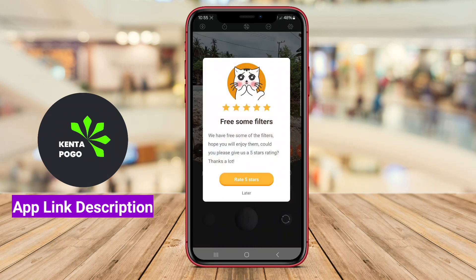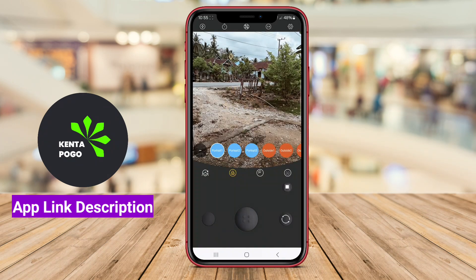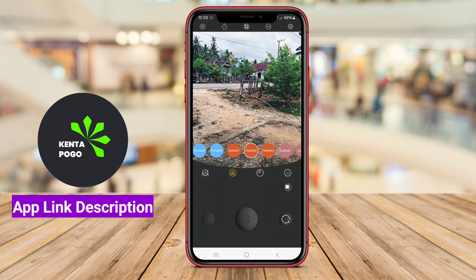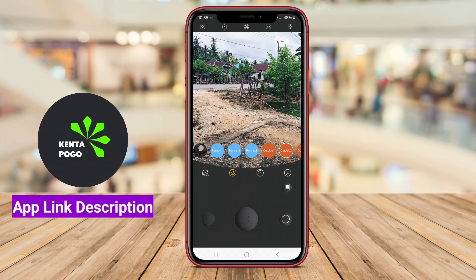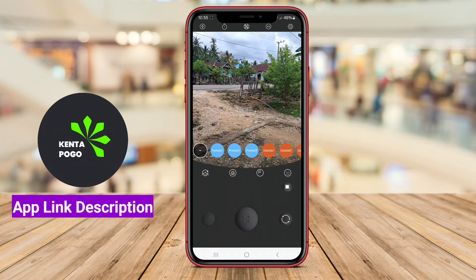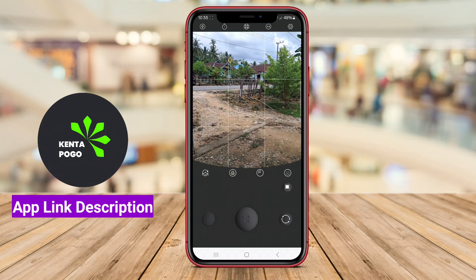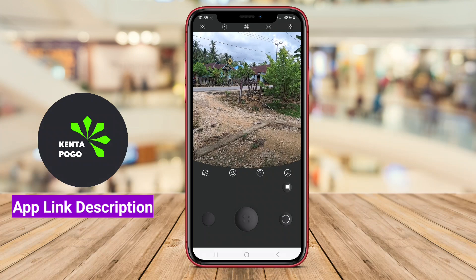The user-friendly interface makes it easy for both casual users and photography enthusiasts to enhance their images with distinctive effects that evoke a sense of nostalgia.